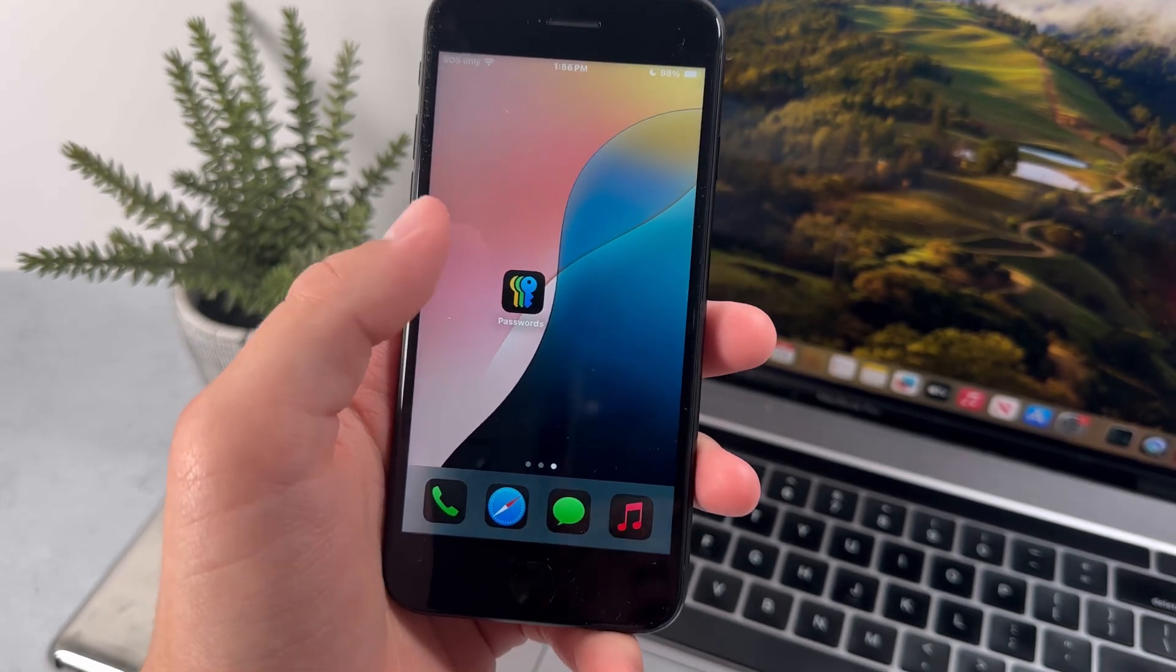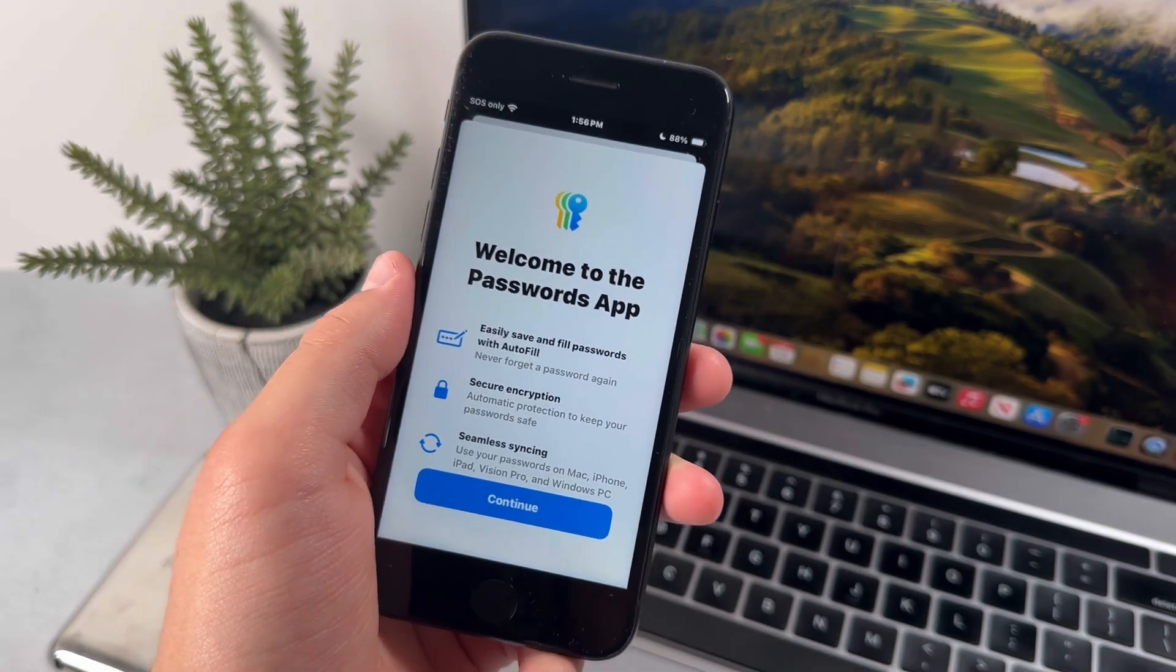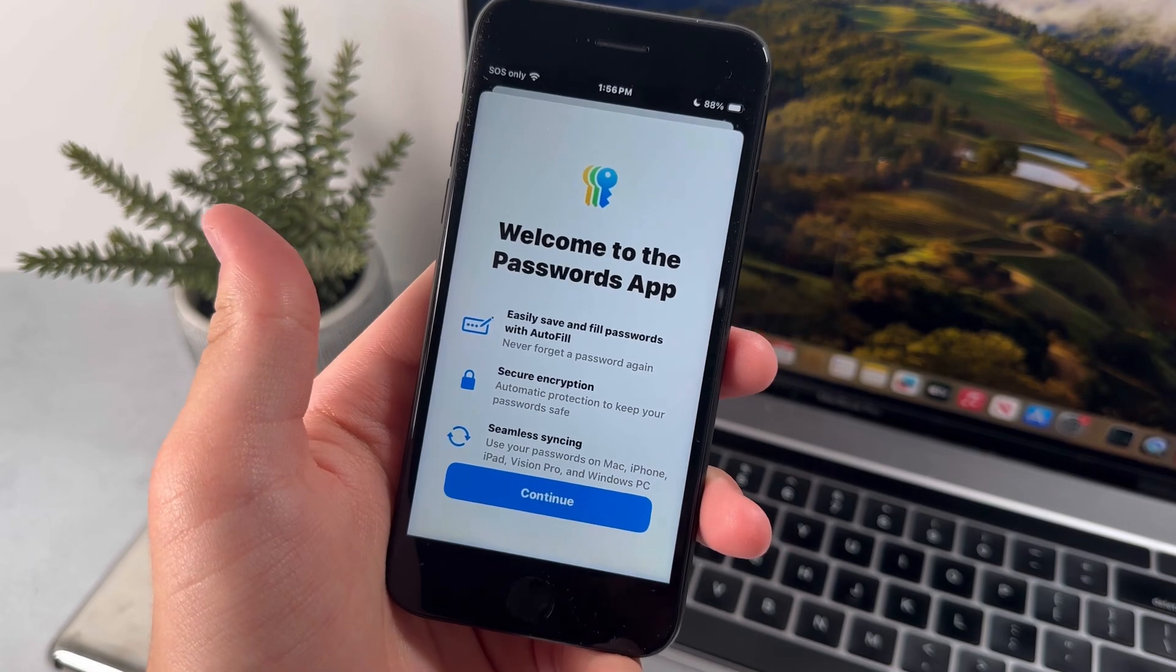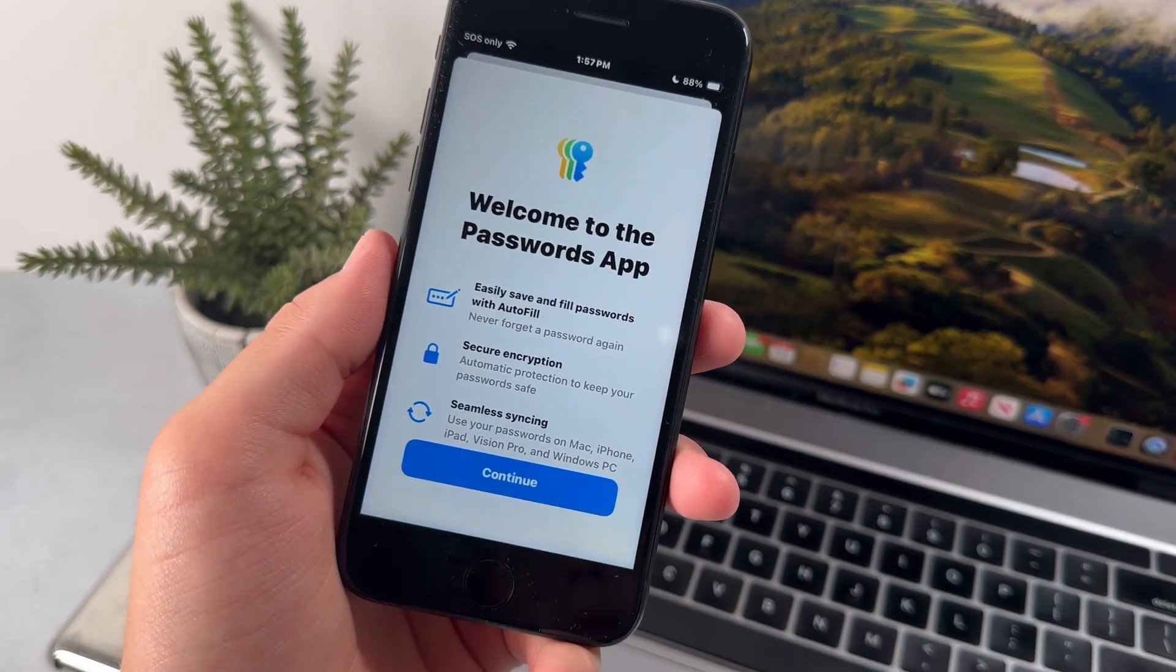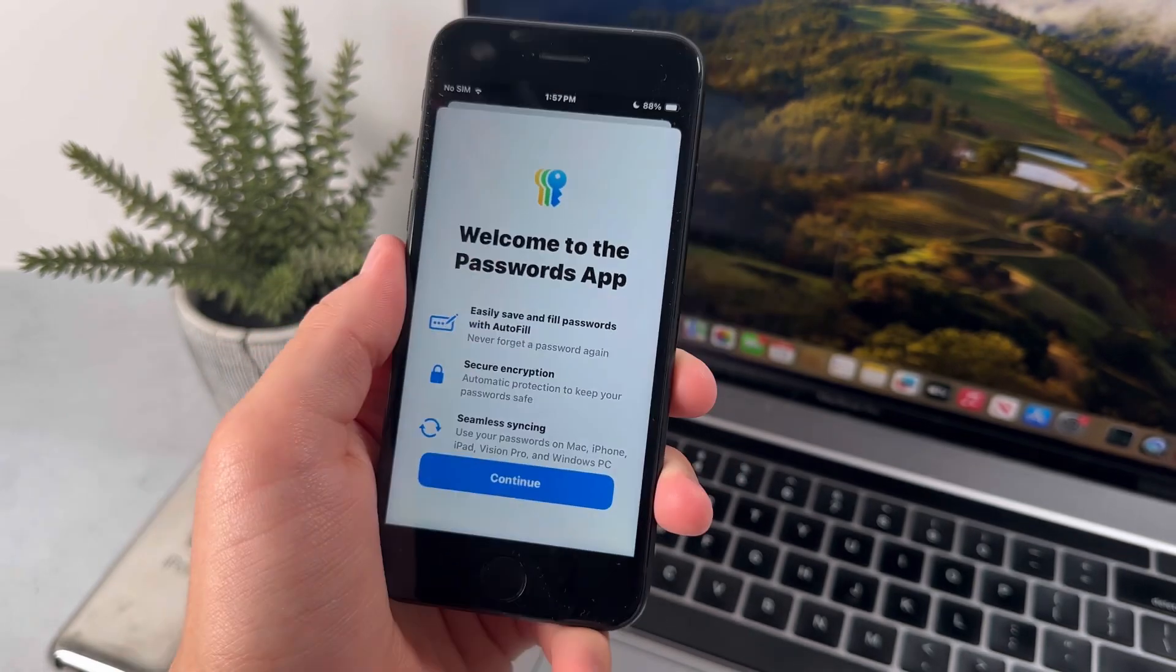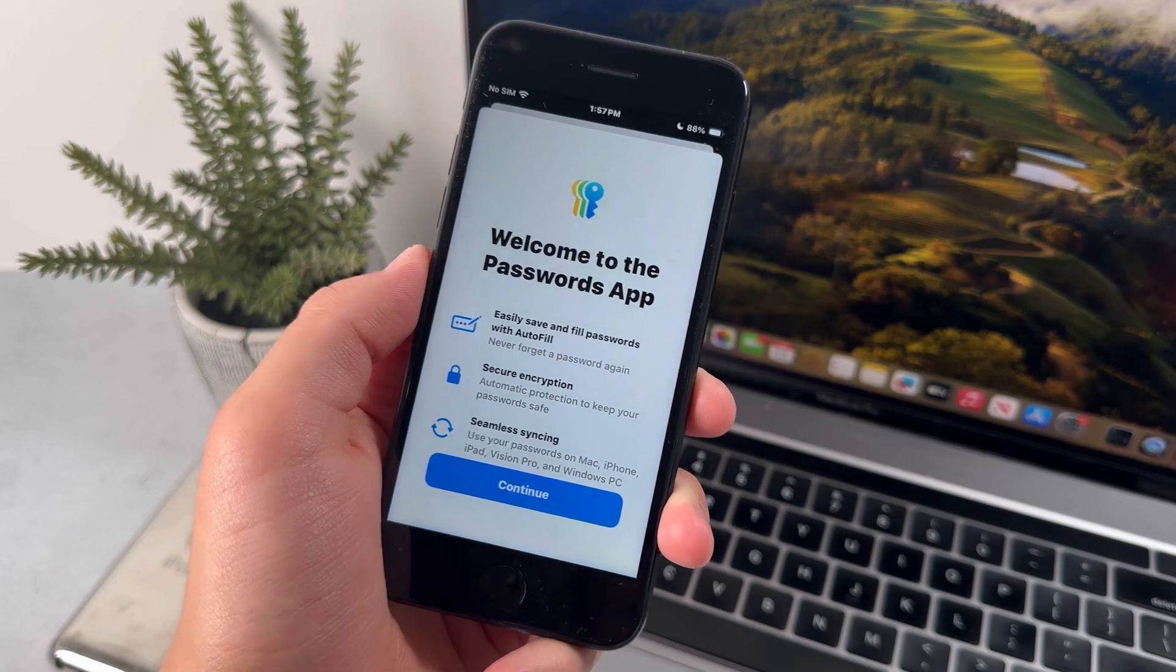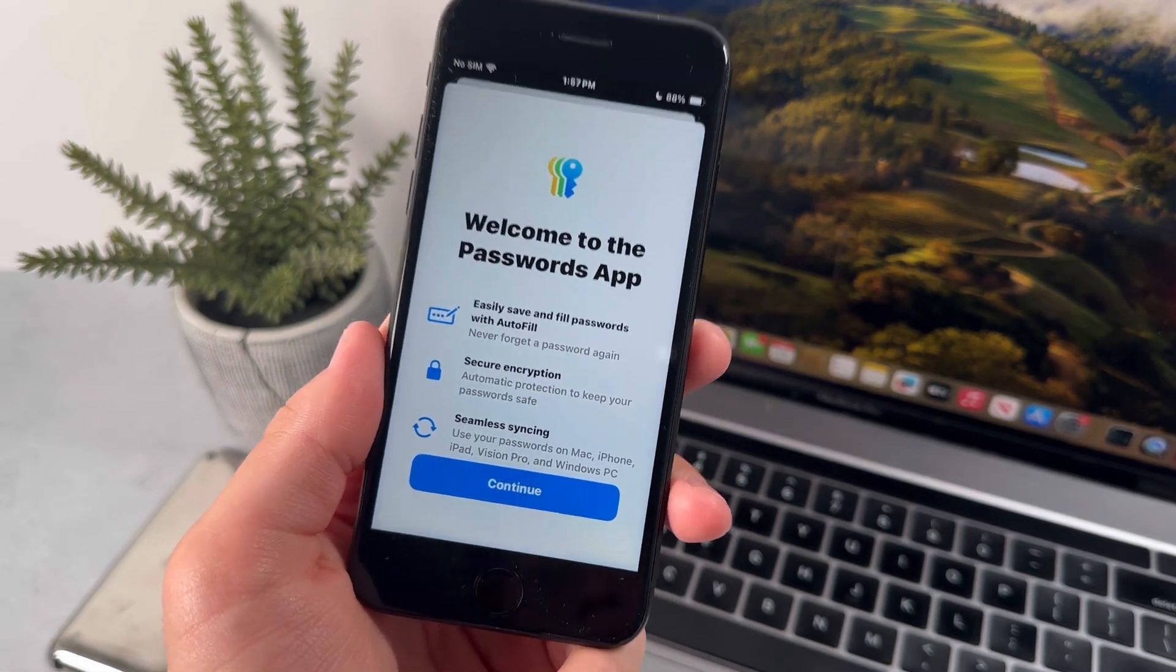Now the next new feature that we have with iOS 18 is a new passwords app. And like the name suggests, this is basically where you can store all the passwords for your apps. And in my opinion, this is actually going to be very useful because in the past, many password apps have been hacked. But if you also want to share your passwords across Windows and other operating systems, then I don't recommend that you use this new passwords app.